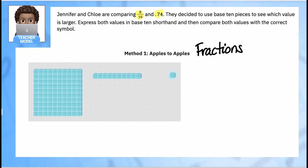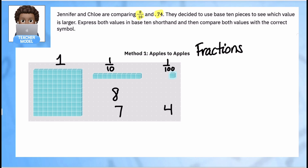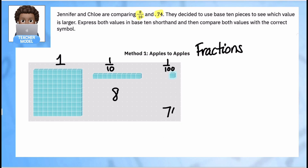I want them both to be fractions. For 8 tenths, since I know these are ones, these are tenths, and these are hundredths, I'm going to use eight of these skinny pieces to make 8 tenths. To make 0.74, I can use seven tenths and four hundredths, or I could use 74 hundredths pieces. It's more helpful if they're all the same size, so I want 74 hundredths pieces. But then how do I compare my 74 bits with eight skinnies? Instead of using eight skinnies, I'll use 80 hundredths pieces.